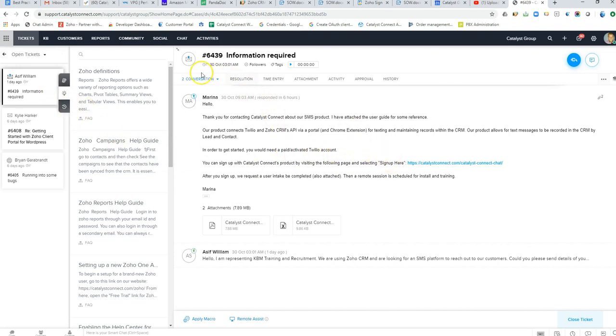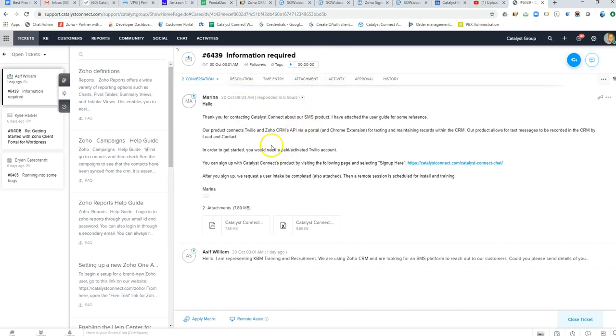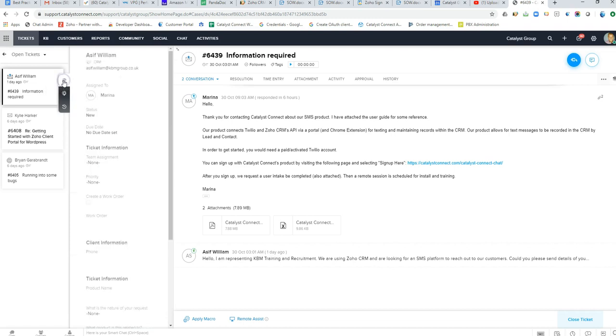You can record time against tickets, add attachments, do your task management through here as well, have some recommended resolutions to common problems, and be able to see relevant data about this person from the CRM as well.